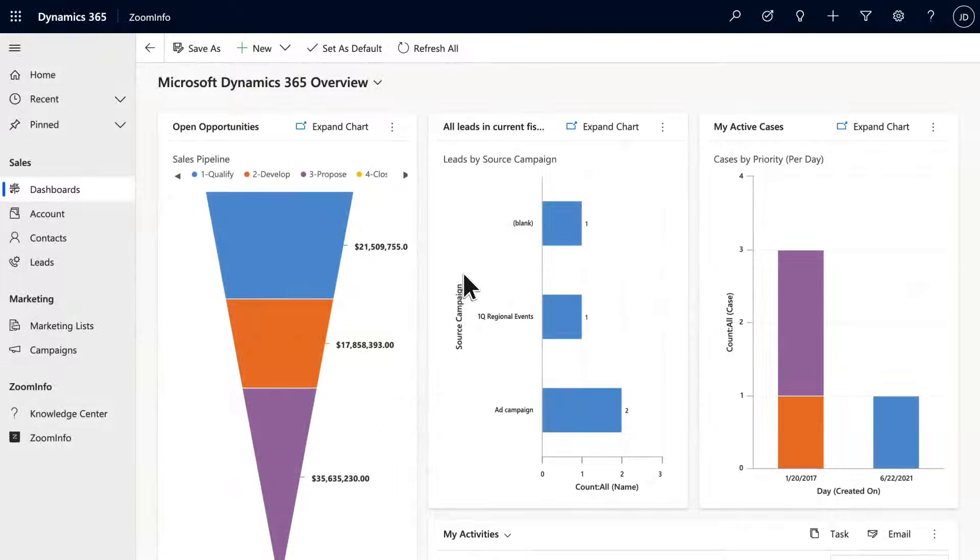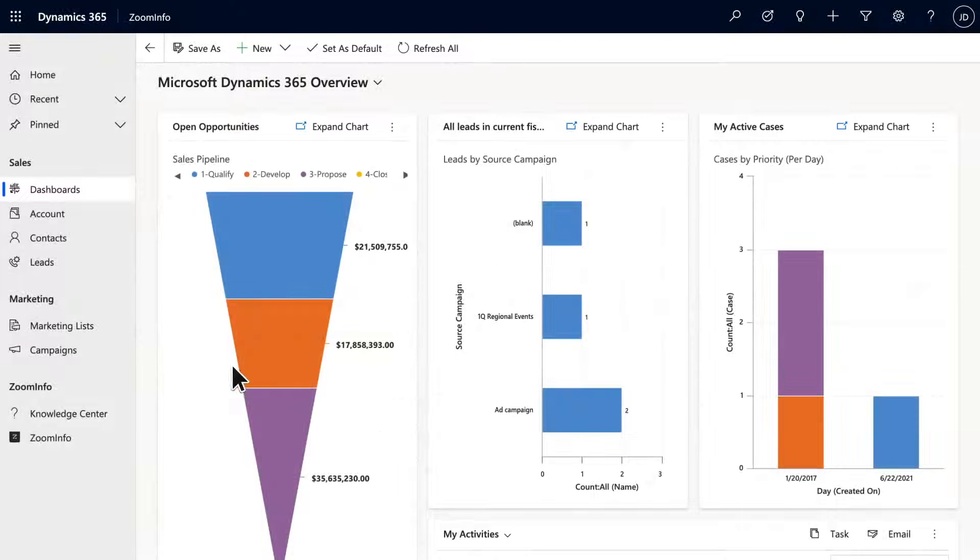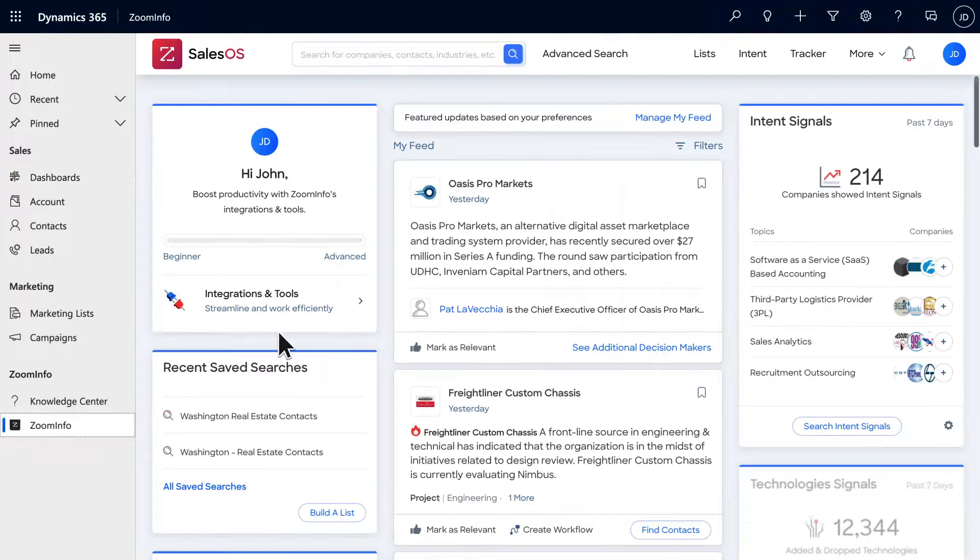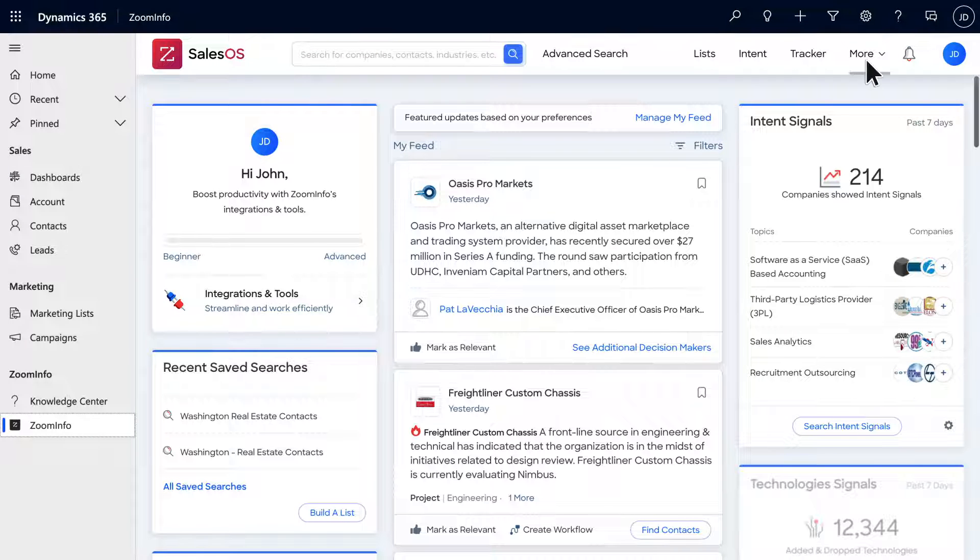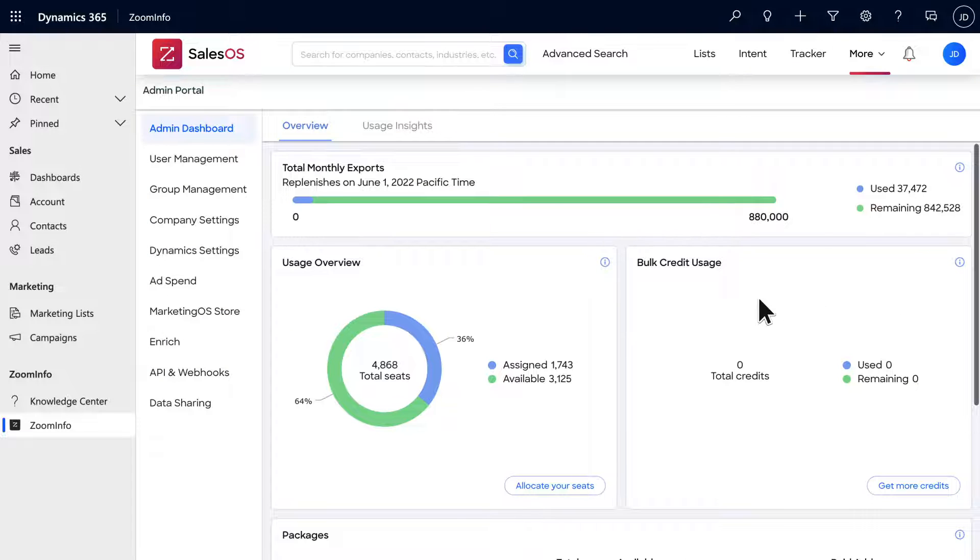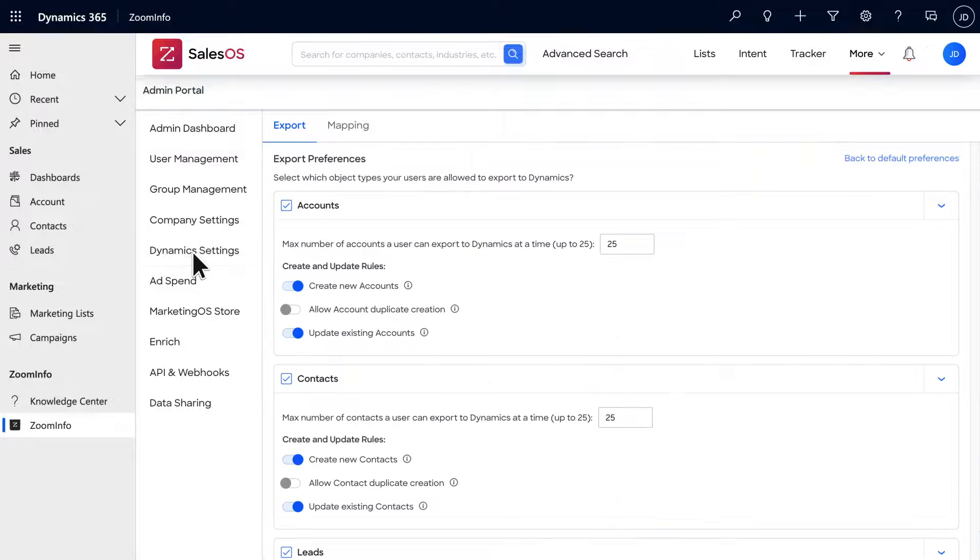To configure the export settings for your team, begin by selecting the ZoomInfo tab on the left-hand navigation bar and navigate to the admin portal. Within the admin dashboard, select Dynamics settings on the left.